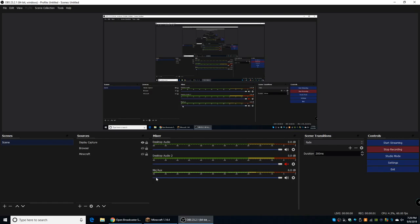Hello everyone, welcome back to another video. Today, I'm going to be showing you how to record your screen on any operating system, so Windows, Linux, Mac, whatever, you can get this and record your screen for absolutely free.